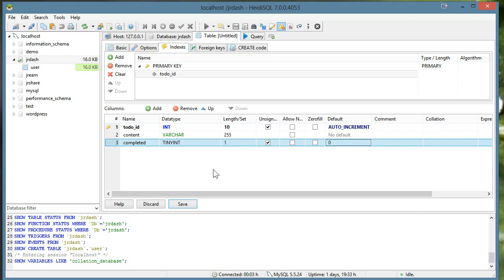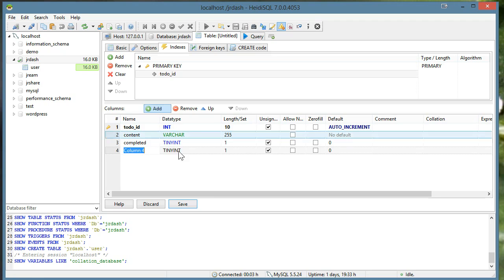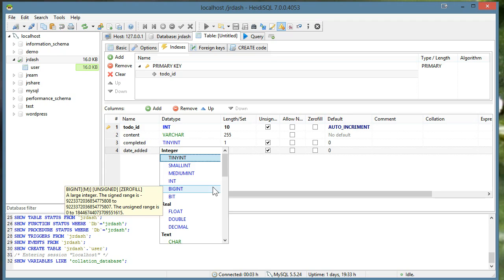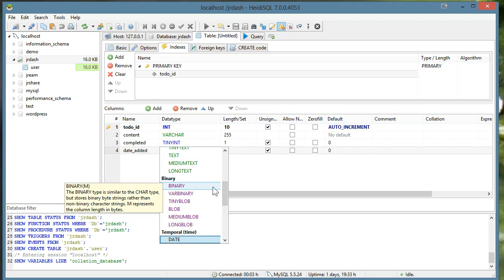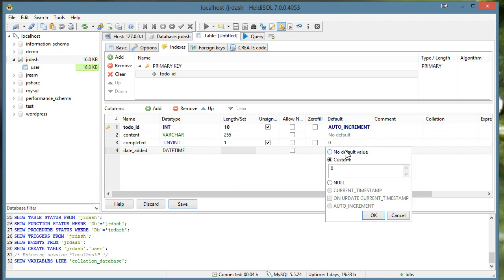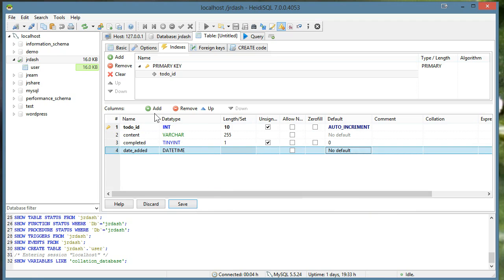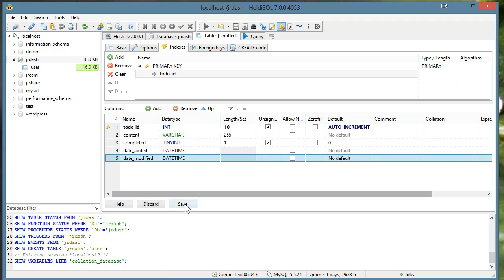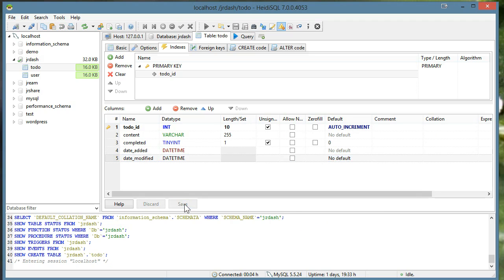So they'll create a task and it won't be completed until they check it off. And we'll just throw in the date added and a date time field and the date modified. Like that. Save it out.